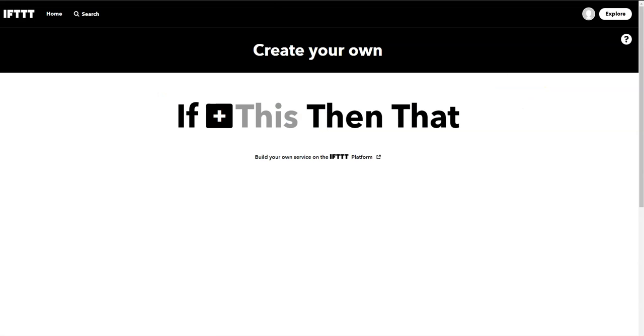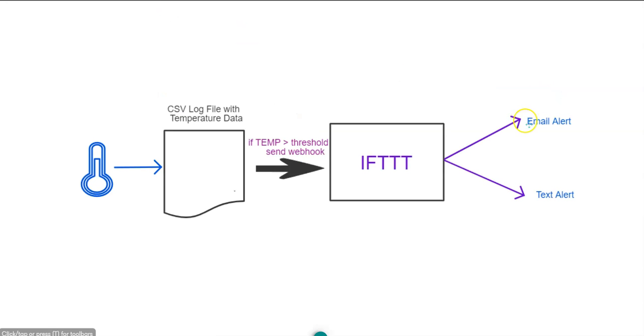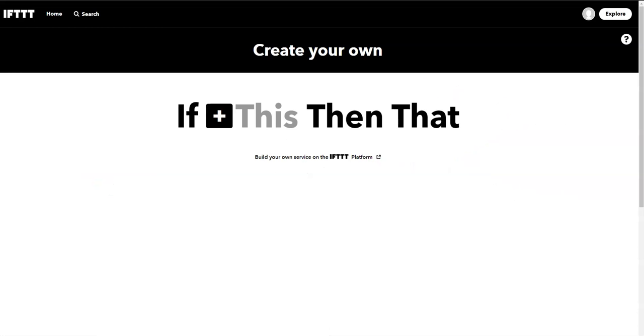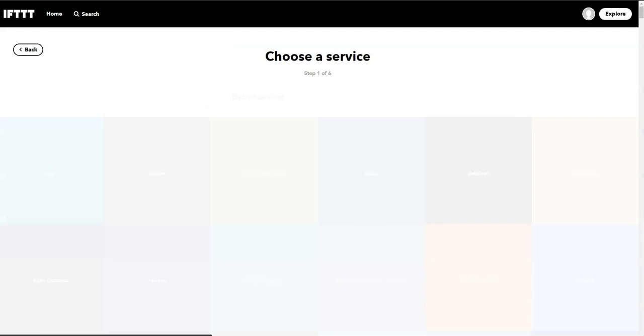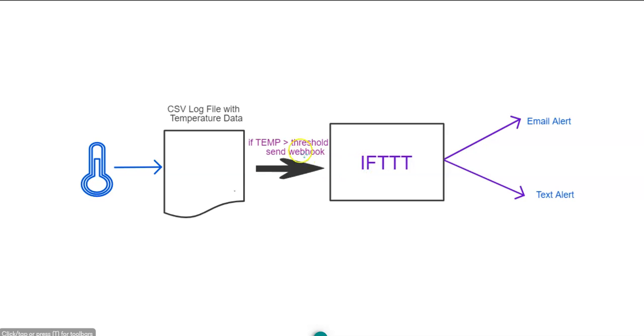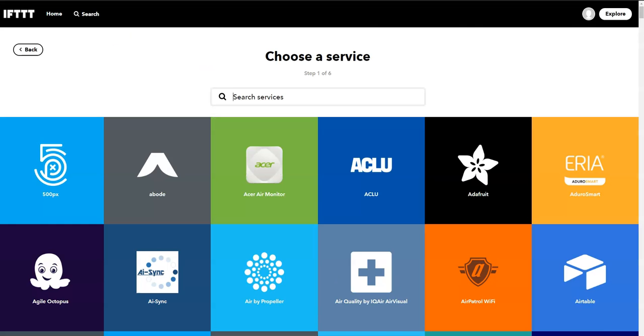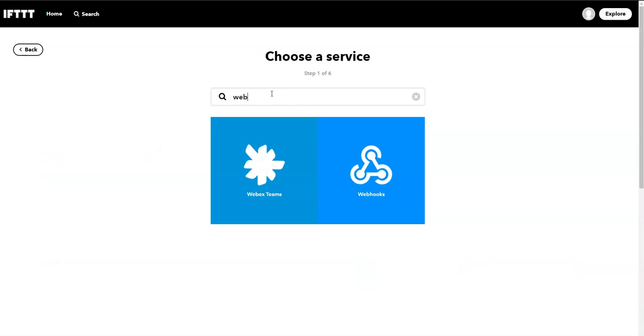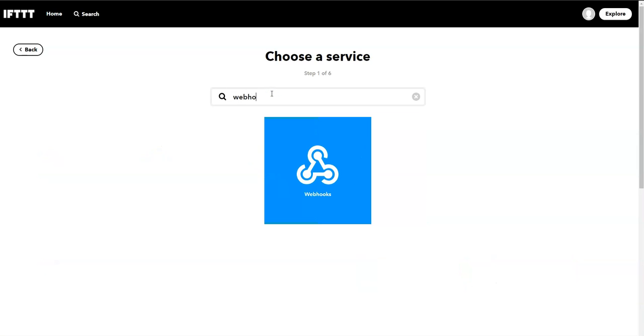The first thing we want to do is create an email alert if the temperature ever gets too high. IFTTT, if something, whatever the trigger is, then do something. So our trigger is going to be the webhook sent whenever the temperature is above a threshold. So the script on my computer is looking to see if the temperature is above a threshold. When it's above a threshold, it sends this webhook. So my IFTTT is looking for a webhook, so just search for webhook.